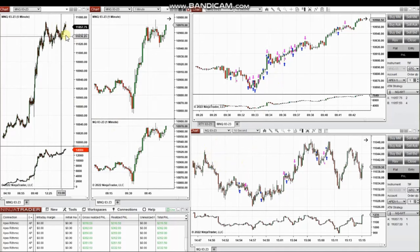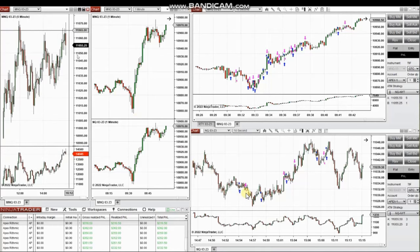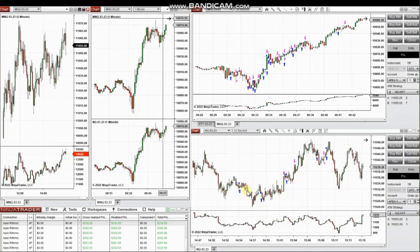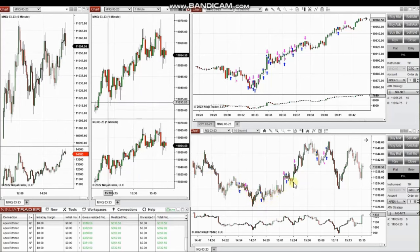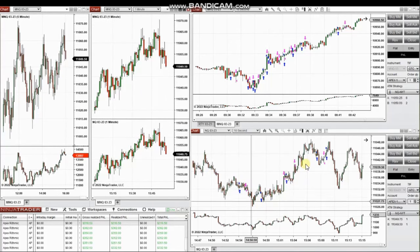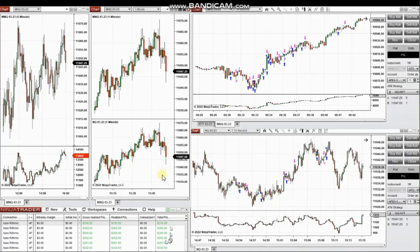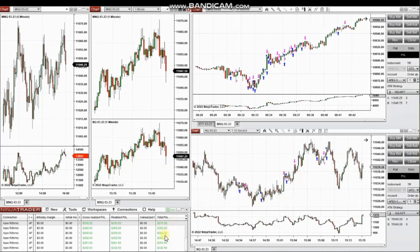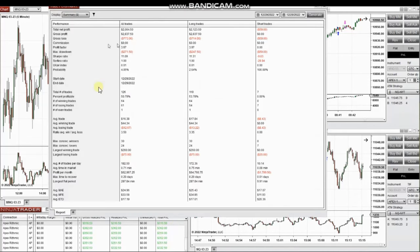Every trade was copied by copy trader to multiple accounts. This area was traded mostly using the Nasdaq futures uptrend, and the results were copied to multiple accounts. The average profit factor was 3.7, the win rate was around 51%, and the average win-to-loss ratio was 3.5.